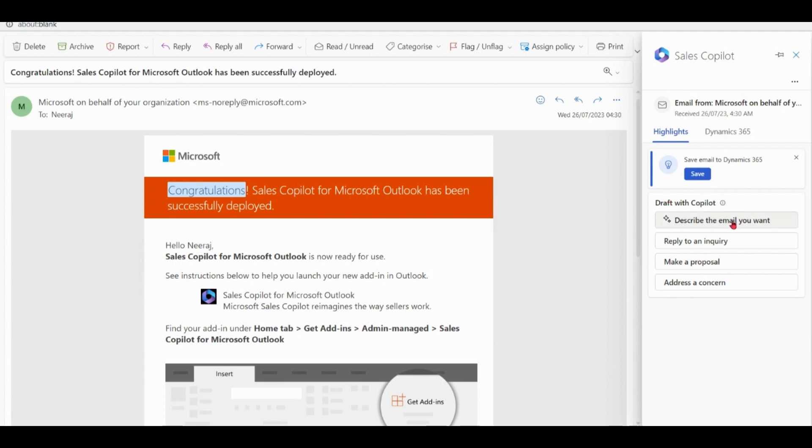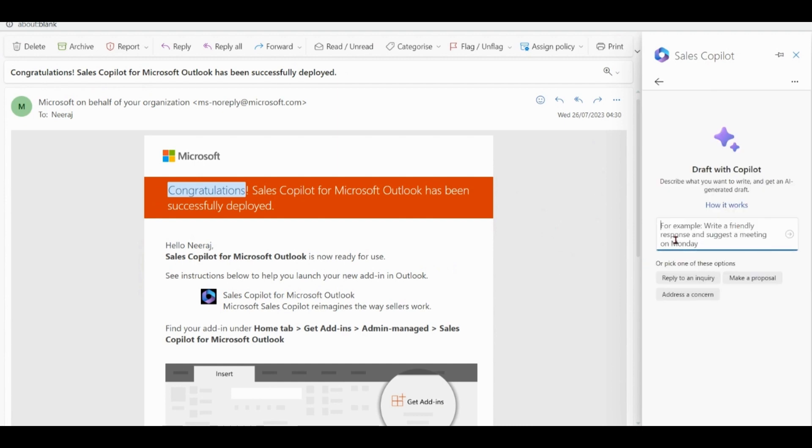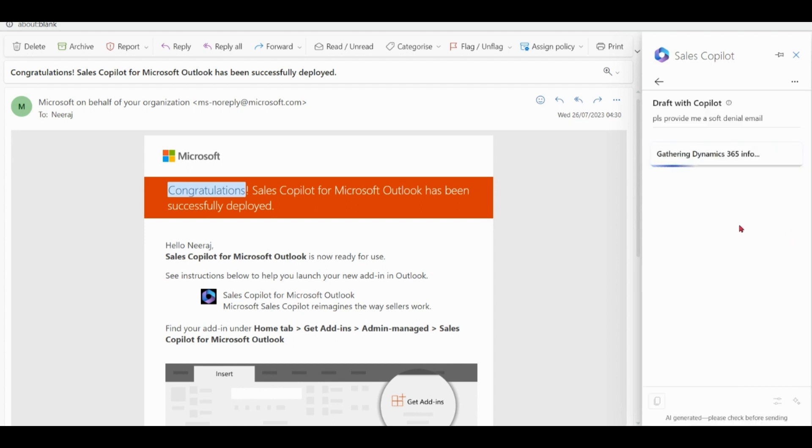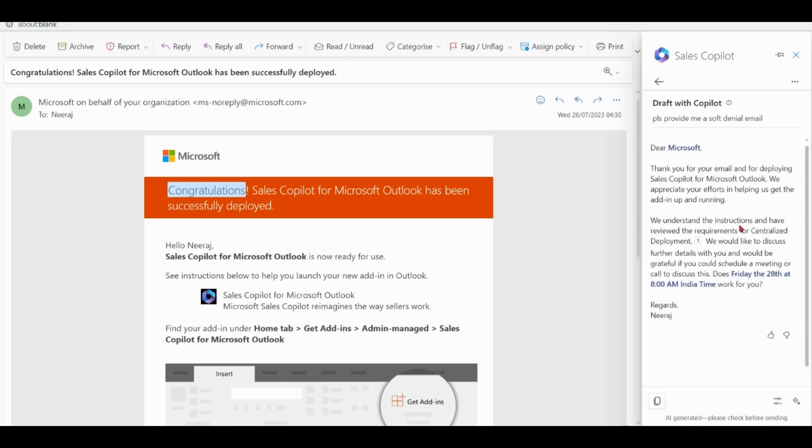Describe the email you want. Please provide me a soft denial. So Copilot has provided you a draft for the soft denial. If you wish you can use it as is, or if you wish you can also modify it further.